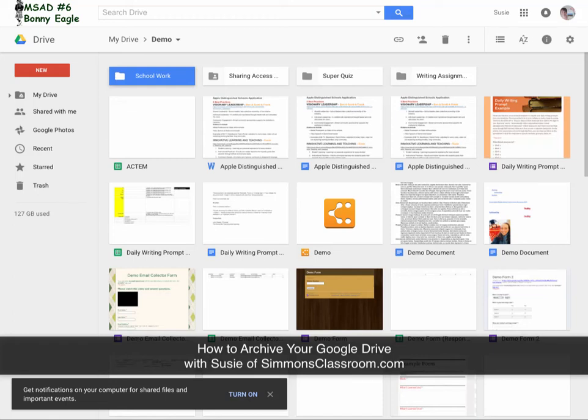If you are graduating or leaving the district, then eventually you will be losing access to your school issued Google Drive account. If that applies to you, then you will likely want to take some if not all of your files with you.